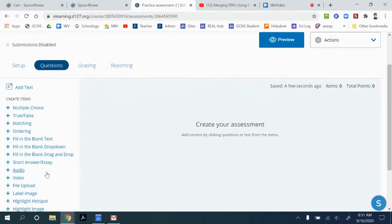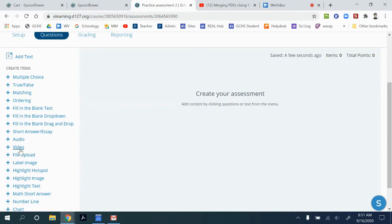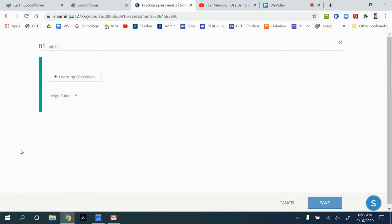The first one is if you have a video or audio clip that you want them to look at and then ask multiple questions about it, we can go to the add video.